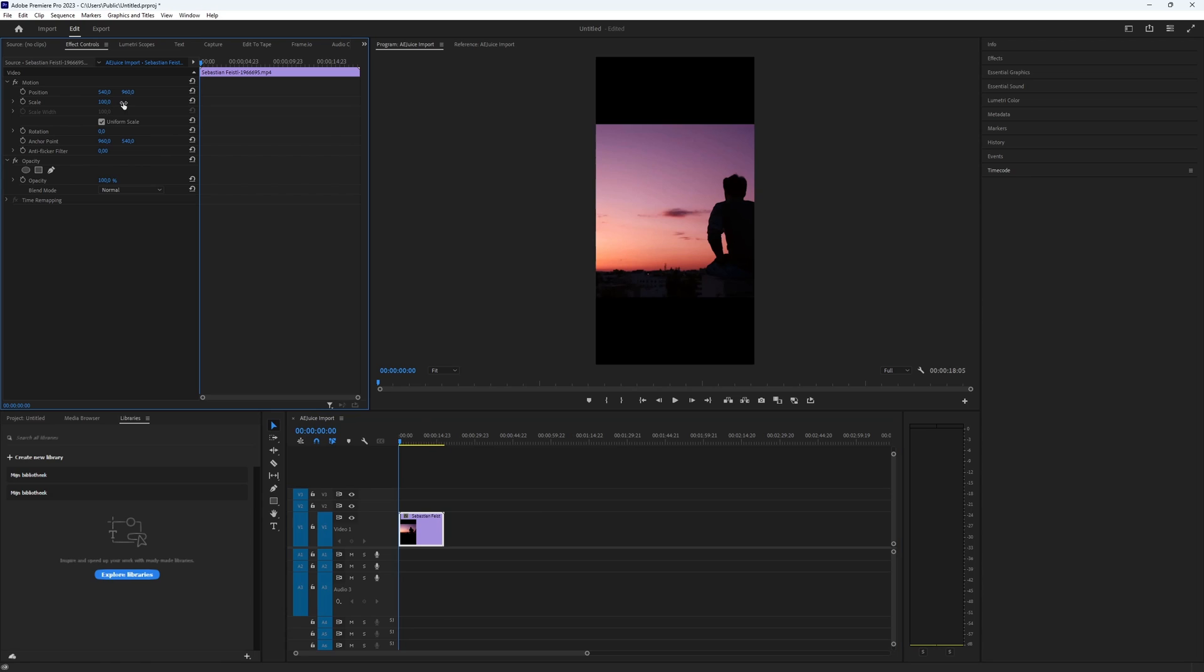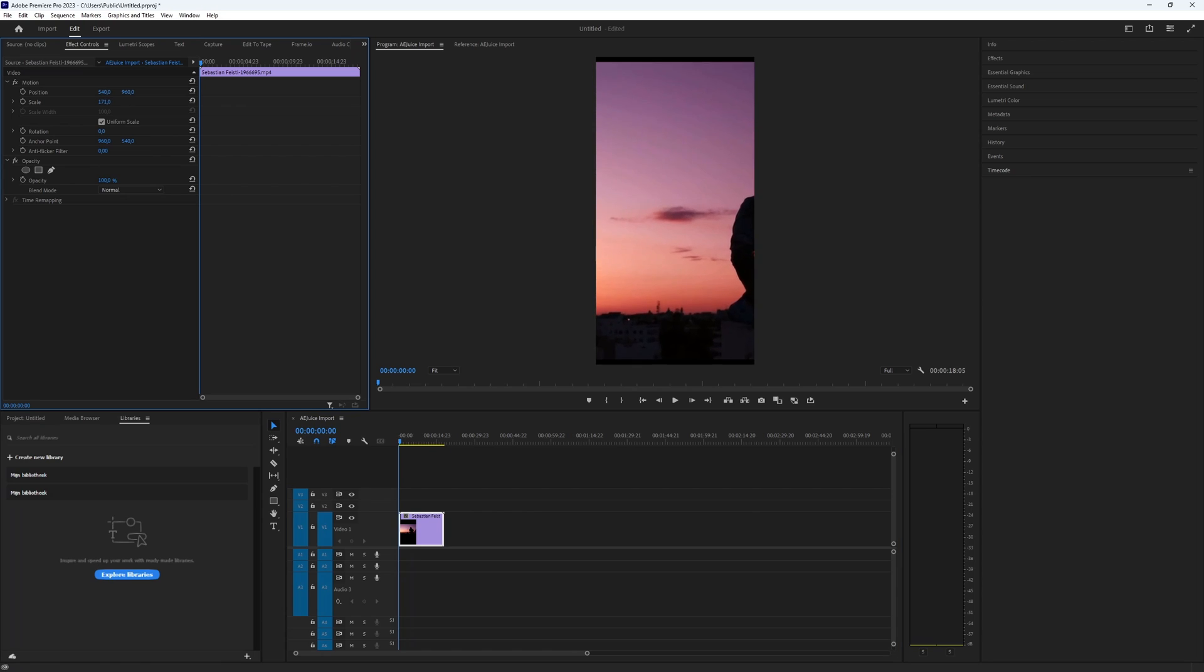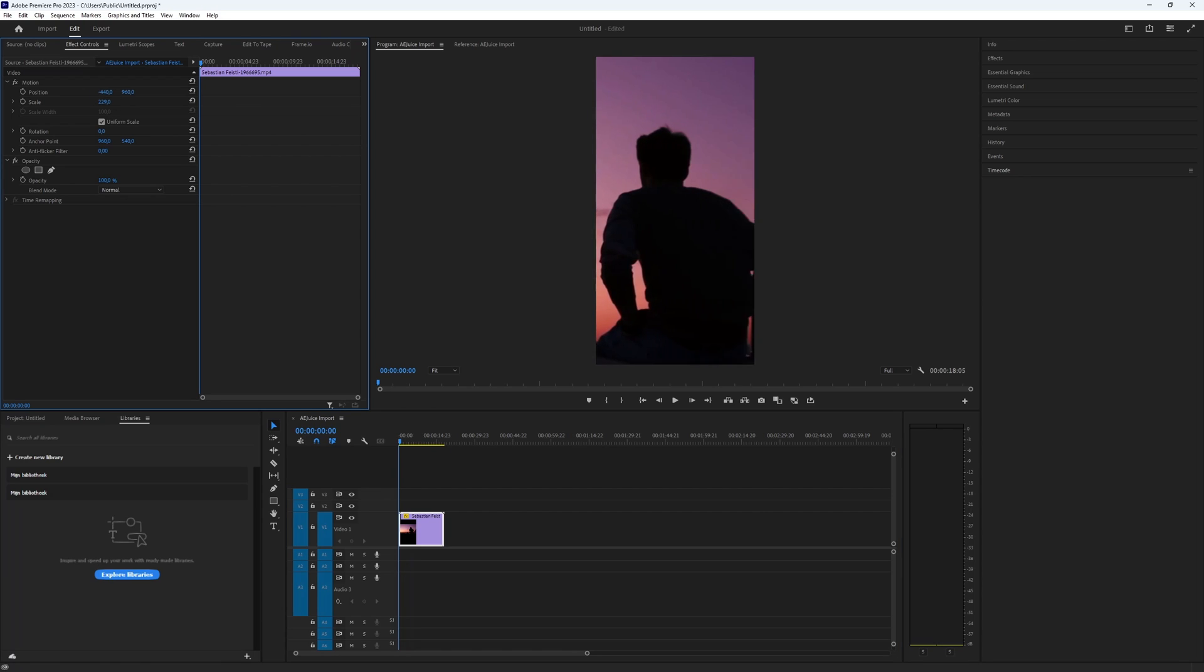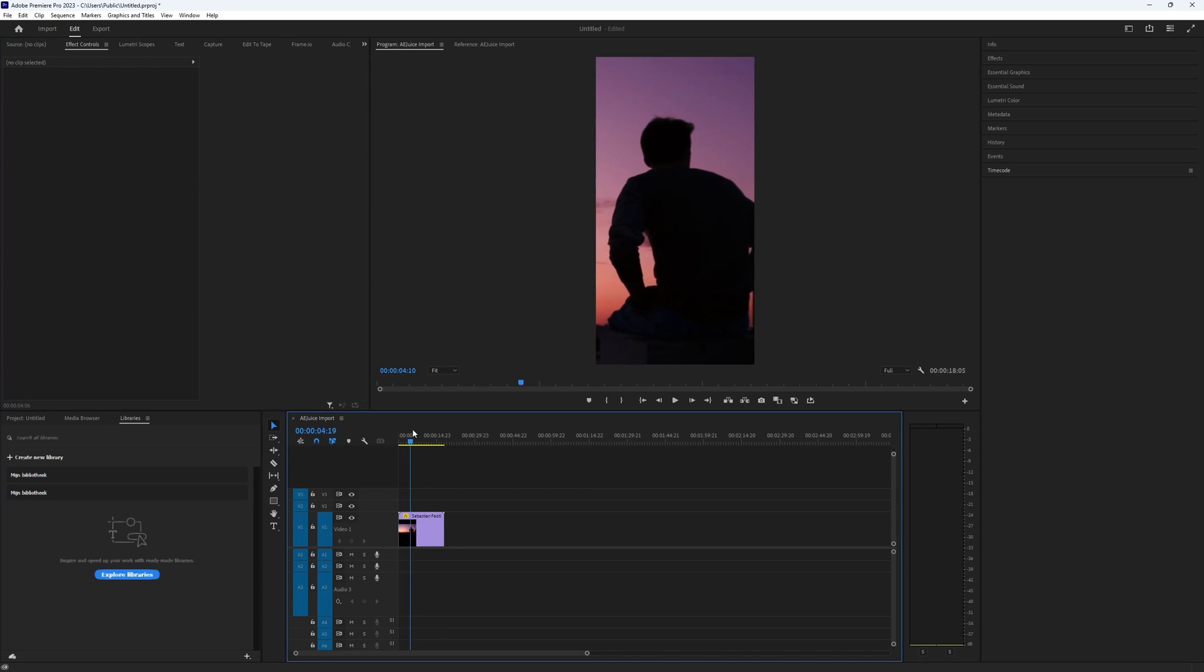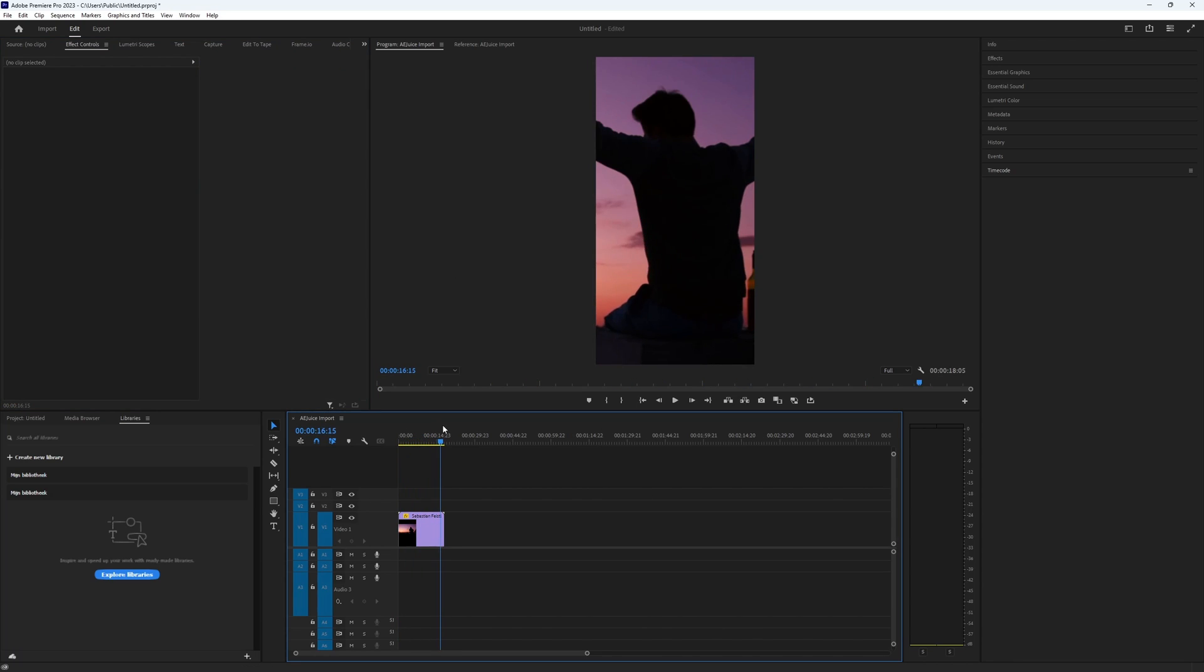We want to focus on the main subject, which in this video is a person. To achieve that, use a position and keyframe it. But I've got a simple solution to save you a lot of time.